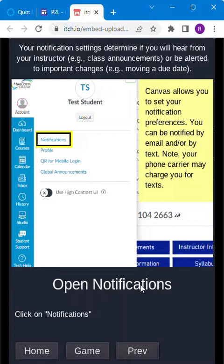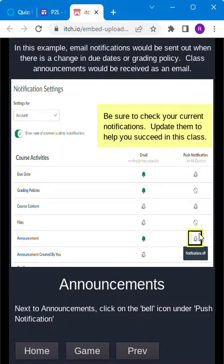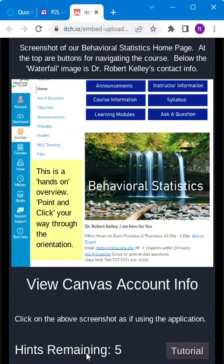It says open notifications. Click on notifications. This tutorial will walk you through each step of the orientation. When you've gone through the entire orientation in tutorial mode, then click on the game button.